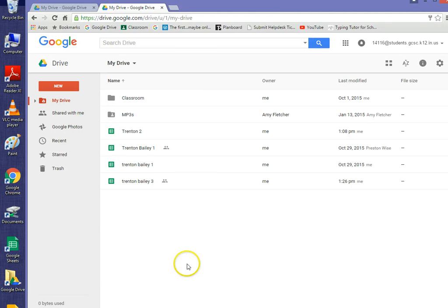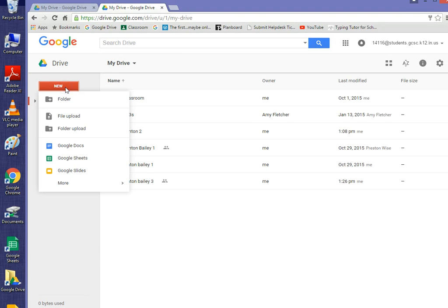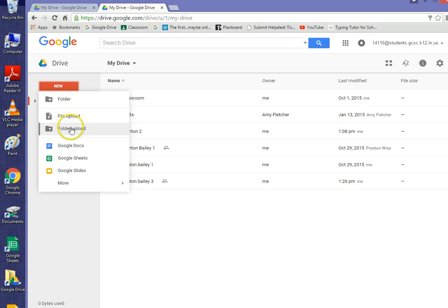Alright, for our next assignment, we are going to go into Drive and click on New, and you'll remember that we already talked about these first three items in a previous video.